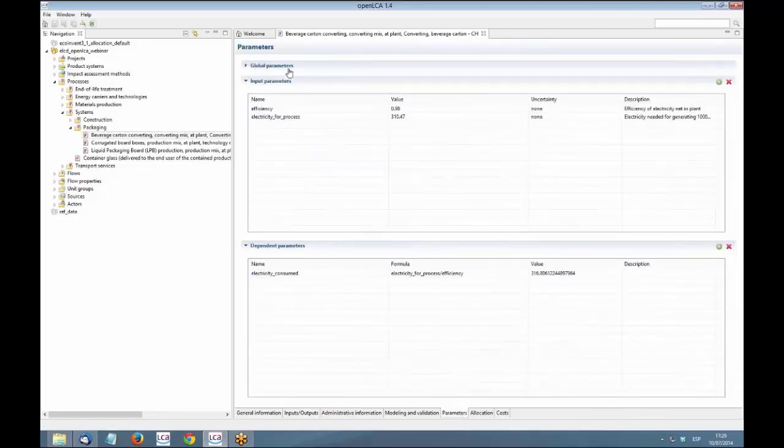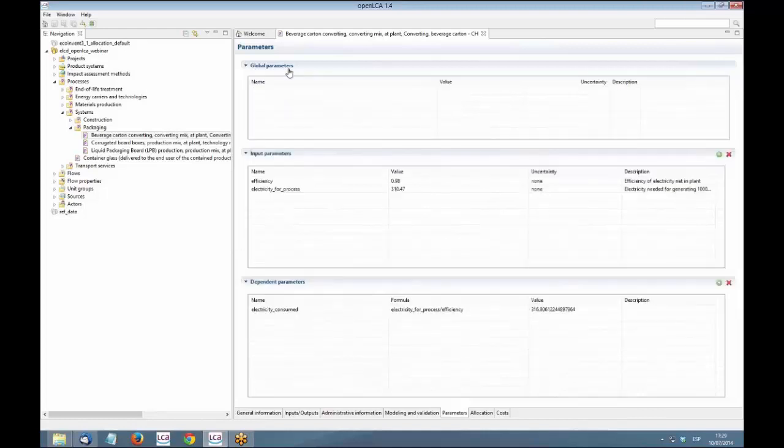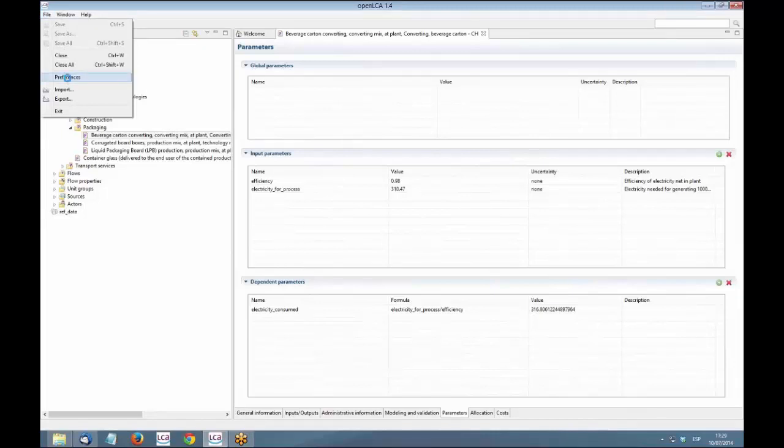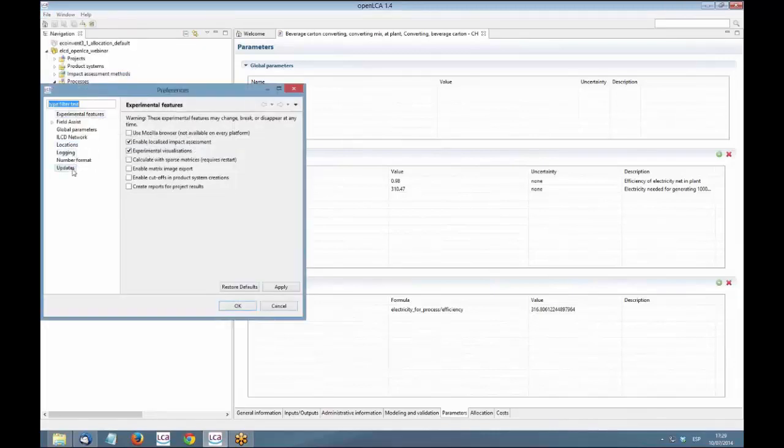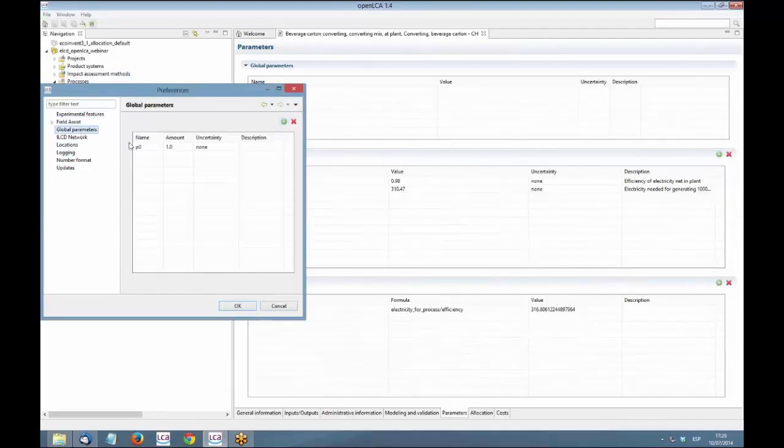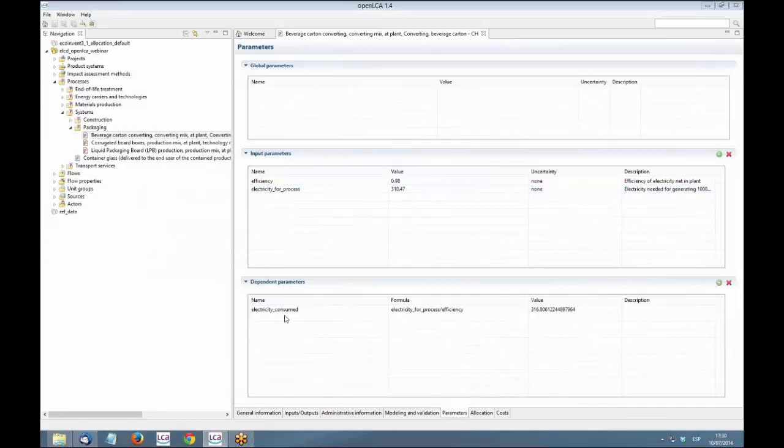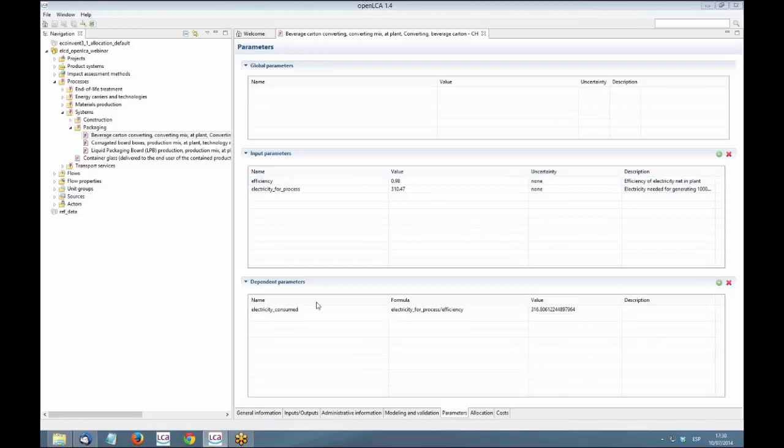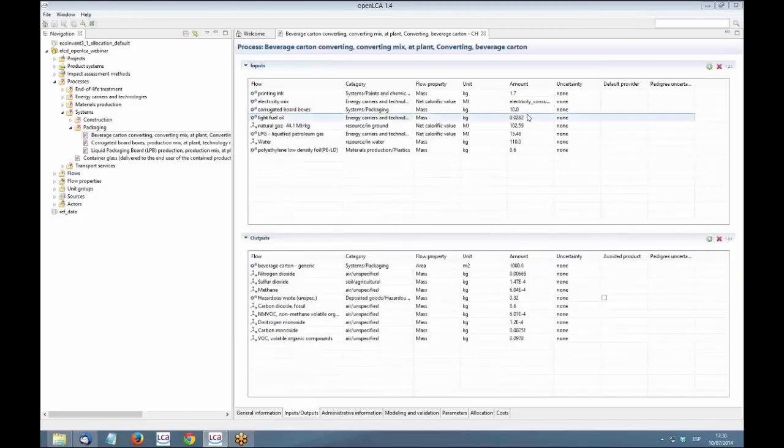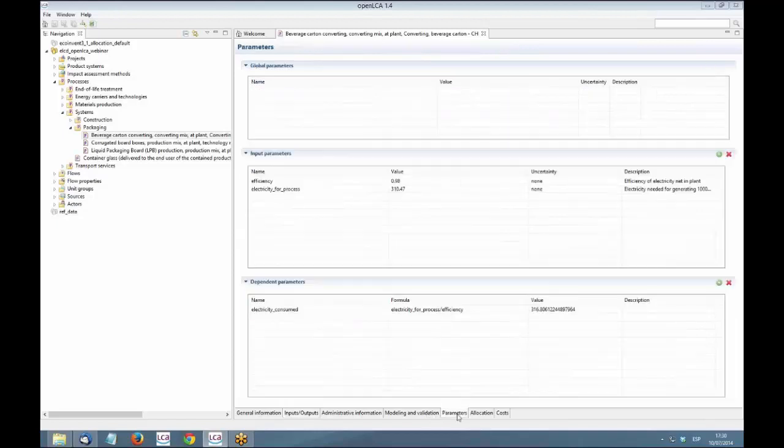Then, in the parameters tab, also, as Andreas commented, we have now global parameters, input parameters, and dependent parameters. The global parameters are those that can be used in any place of the, in any data set of the database. And they are defined opening file, preferences, going to global parameters, and adding here the new parameter. And this parameter would be available in all the processes of your database. You can have also input parameters, like, for example, I created these electricity and efficiency ones, and then dependent parameters, which are the ones that are calculated using other input parameters. I use this one as an example here, so that later we can do sensitivity analysis in the product system level.